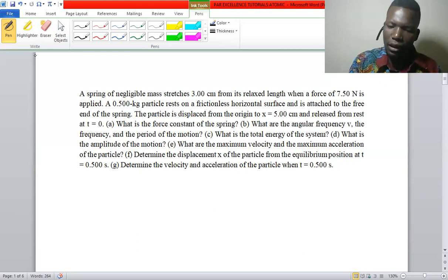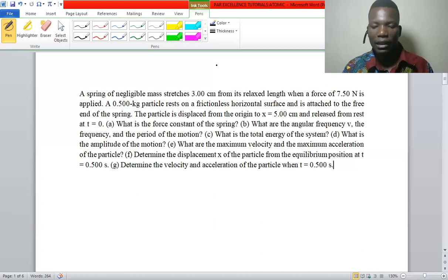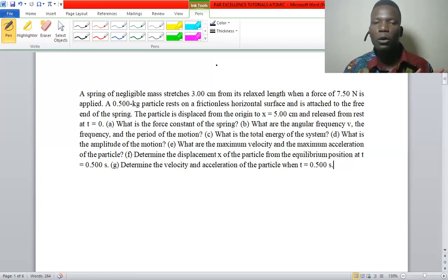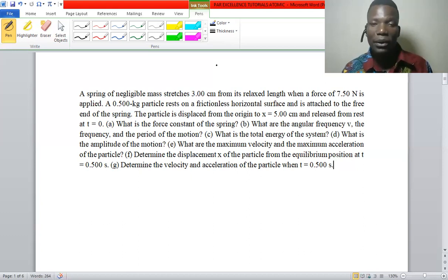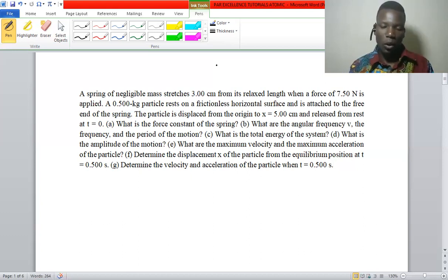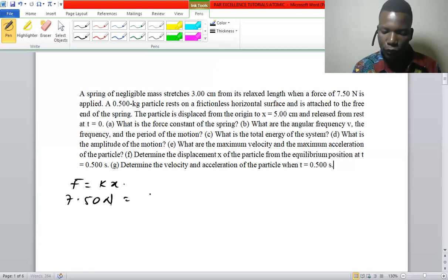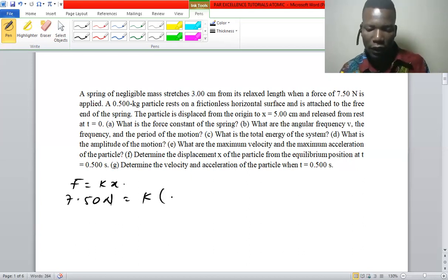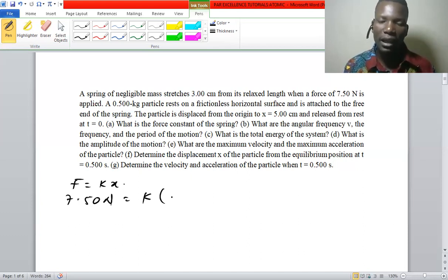The restoring force and the stretch x are opposite to each other — if the force is in the positive direction, the stretch is in the negative direction. We use F = kx, where the force given is 7.5 newtons and x is three centimeters.